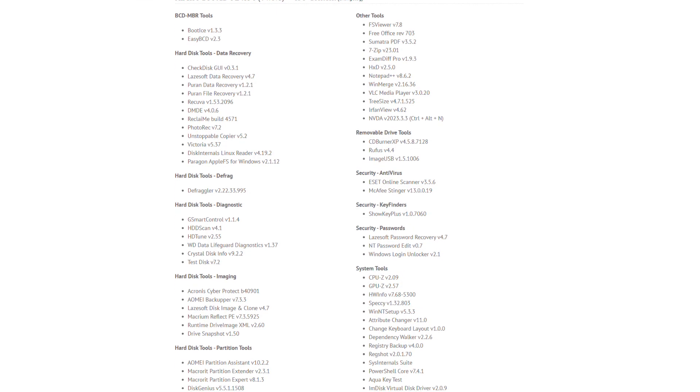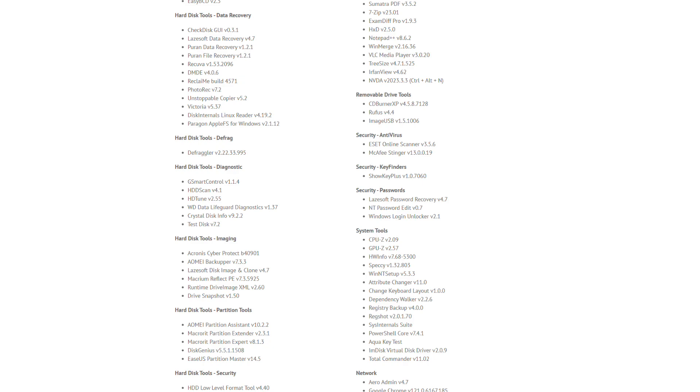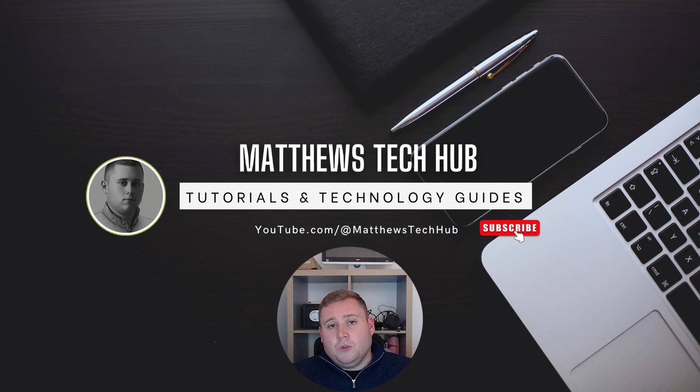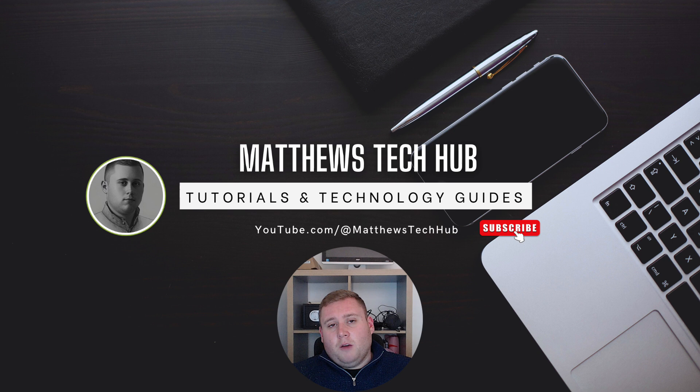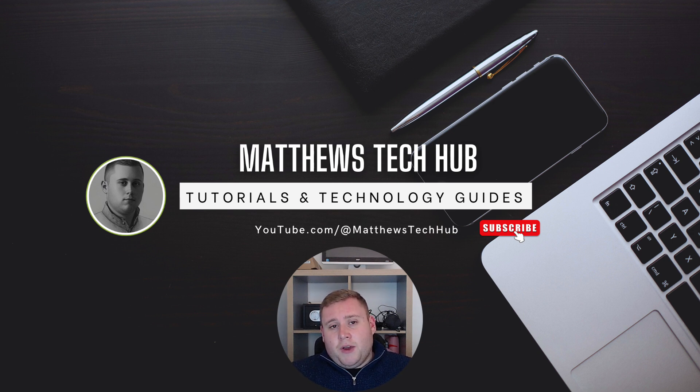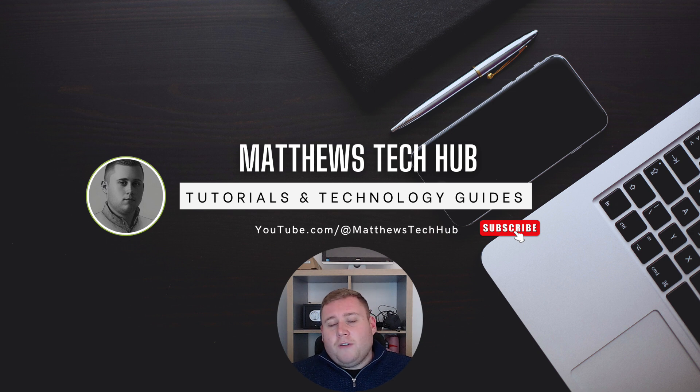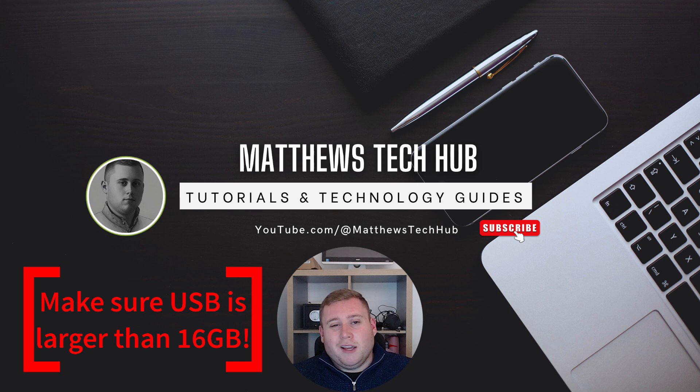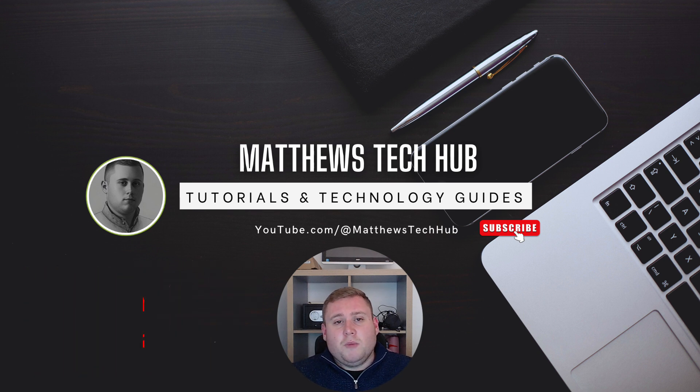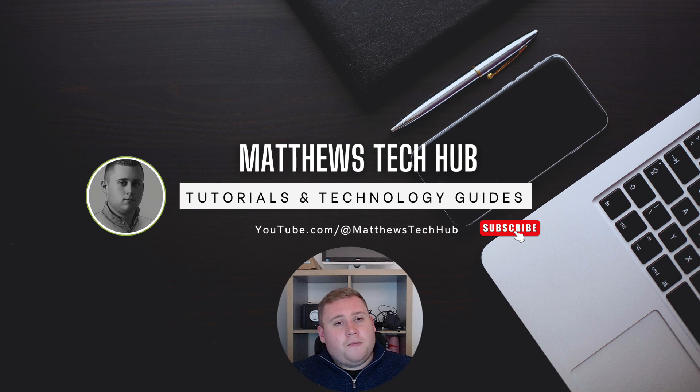It's also got loads of different little tools built into it as well. So maybe you've forgotten your Windows password to log into Windows. Again you've got a tool so you can reset the password there. I'll be showing you a couple of tools that are built into it today and how to use it. I'm also going to be showing you how you can actually burn it to a USB stick. Just make sure you have got a USB stick large enough. I'd recommend anything larger than 32 gigs. Just make sure you've got a large enough USB stick before proceeding. And without further ado let's jump straight into the video.